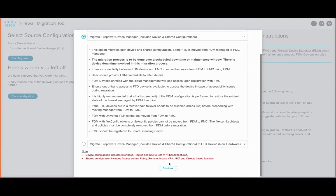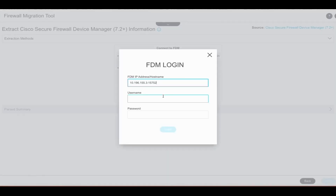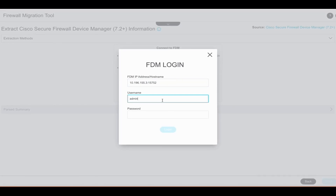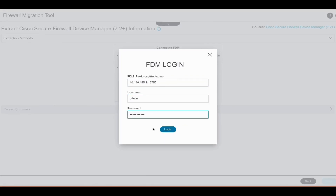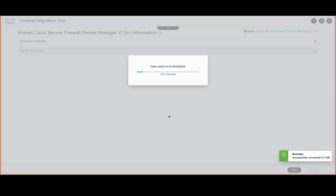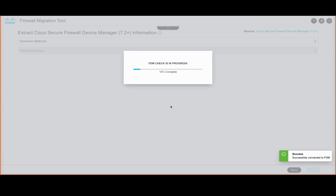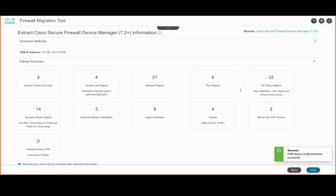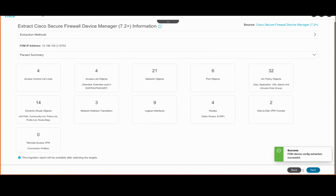For this demo, we'll take the option of shared and device configuration. We provide the credentials of the FDM to connect to. The tool performs its initial checking and extracts the configuration from the device. It then lists all the components present in the configuration, such as access rules, objects, NAT, interfaces, routes, and more.